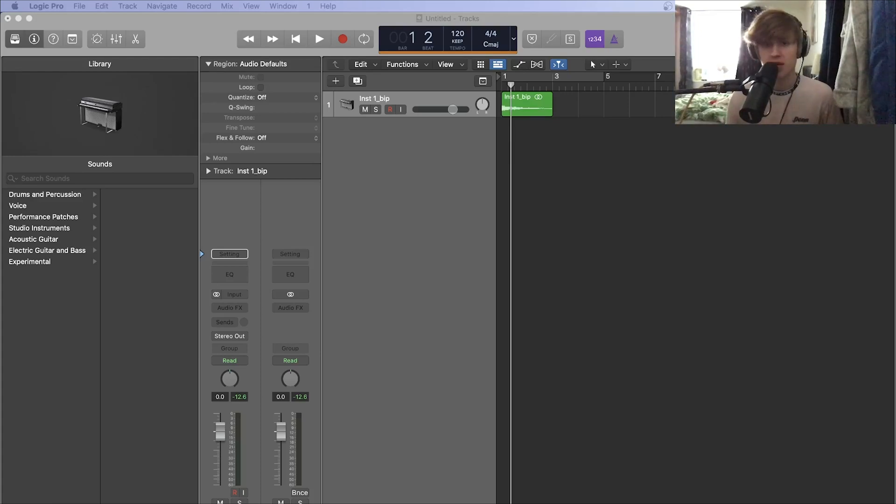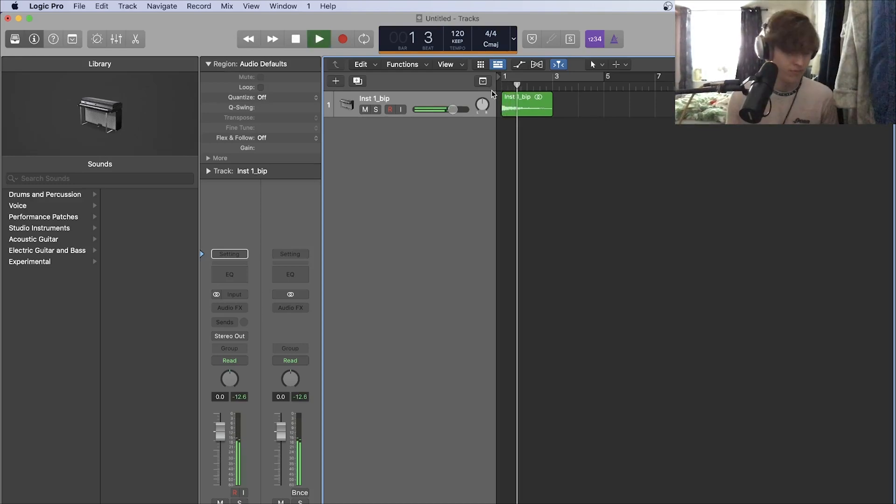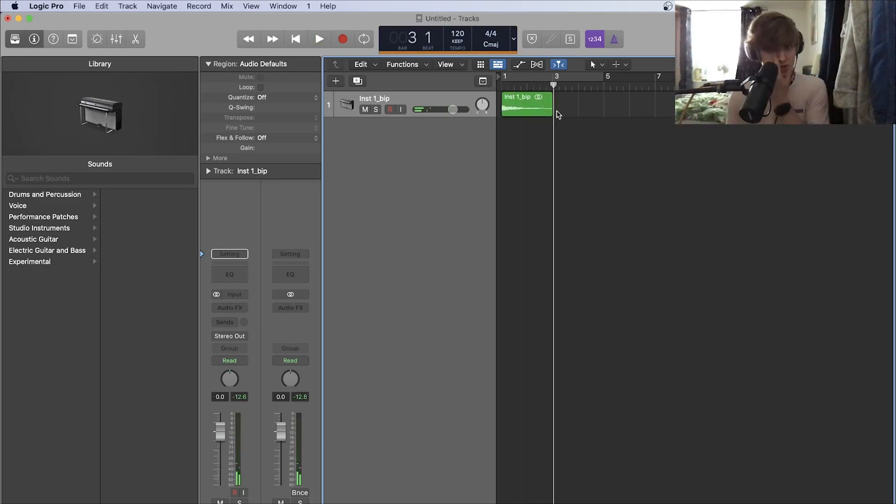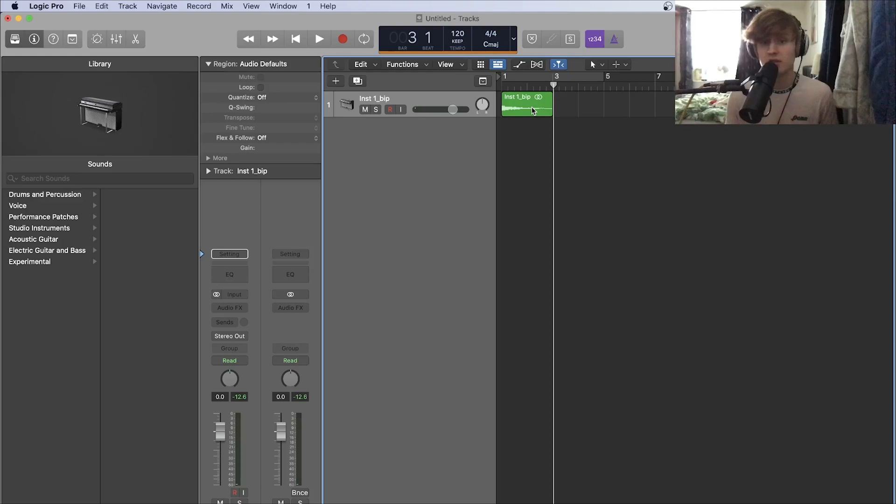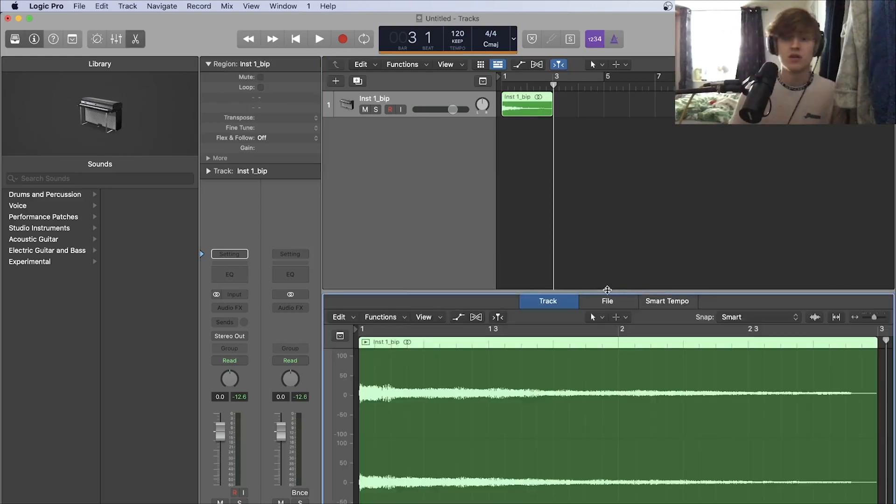So here is our audio file, it is an electric piano playing a D chord. To reverse this, what I'm going to do is click on the audio file, double click it.